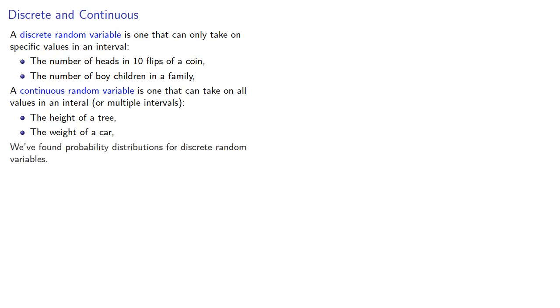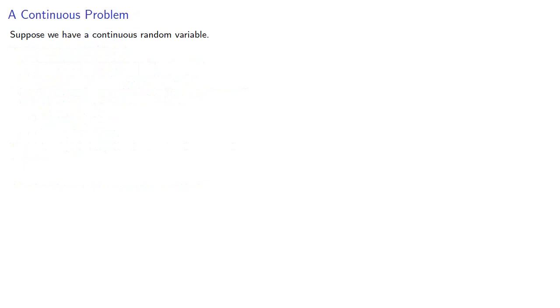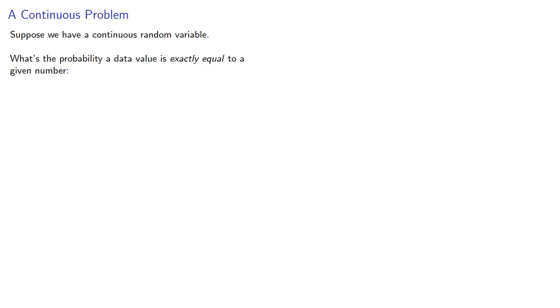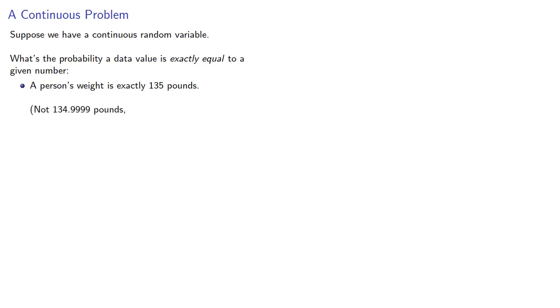Now, we've already found probability distributions for discrete random variables. But, what about continuous random variables? Now, before we do that, there is an important problem we have to address. Suppose we have a continuous random variable. What's the probability a data value is exactly equal to a given number? For example, a person's weight is exactly 135 pounds. And by exactly, we mean exactly, not 134.9999 pounds, and not 135.0000001 pounds.